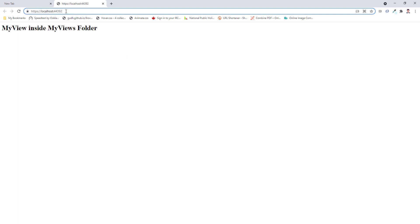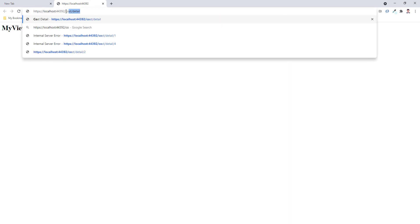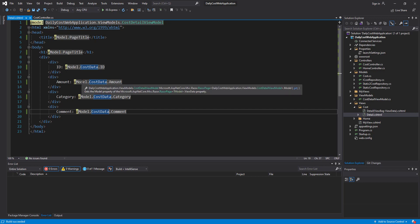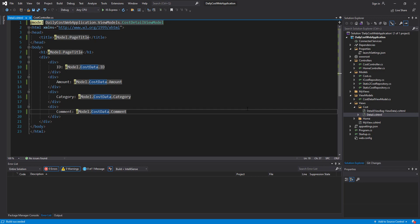The project is up and running. Let me navigate to cast detail — the project is running and I receive the cost detail and cost title without any error. This time I pass all the data from the controller to my strongly typed view with one model, which I call CastDetailViewModel. These are all the changes needed to pass all the data with one view model.